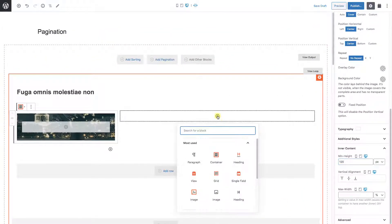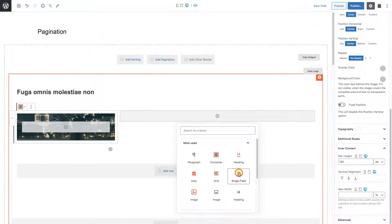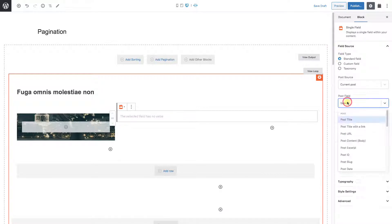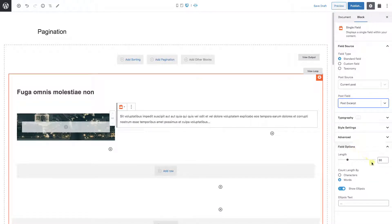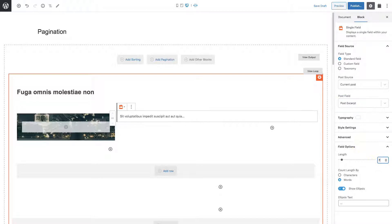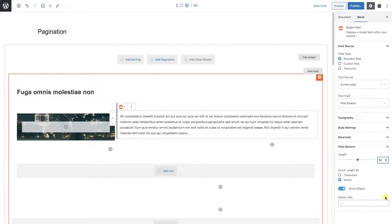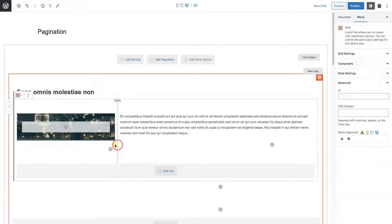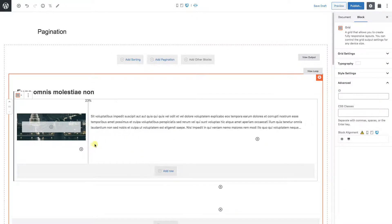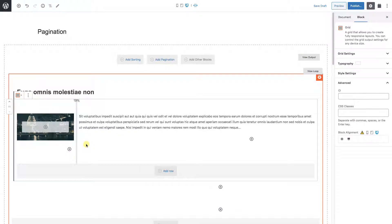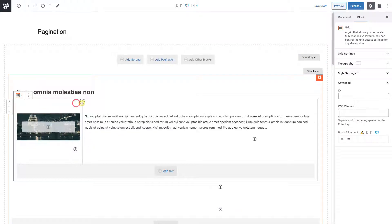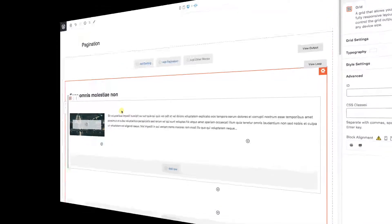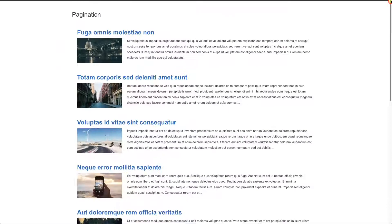For the right side, let's add a single field block. Standard field, post excerpt, and let's make it up to 70 words in length. Let's just adjust something else. I don't want a long, flat image, so let's hover over our grid, grab the middle bar, and shift it over to 20%. Let's save and take a look at what we have.